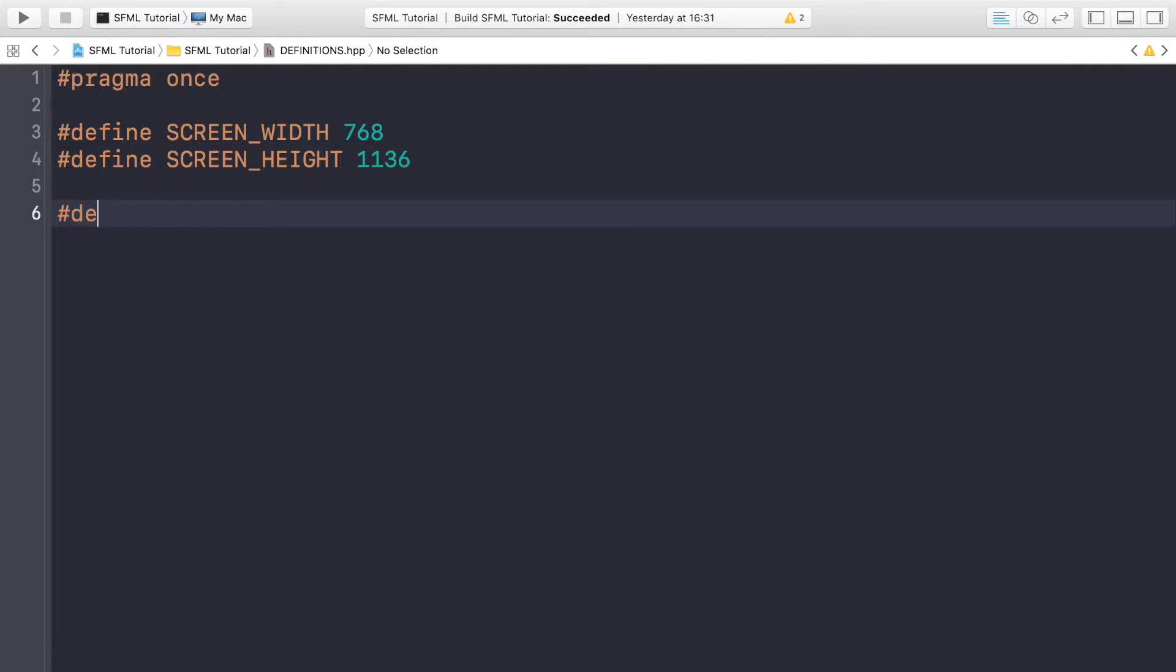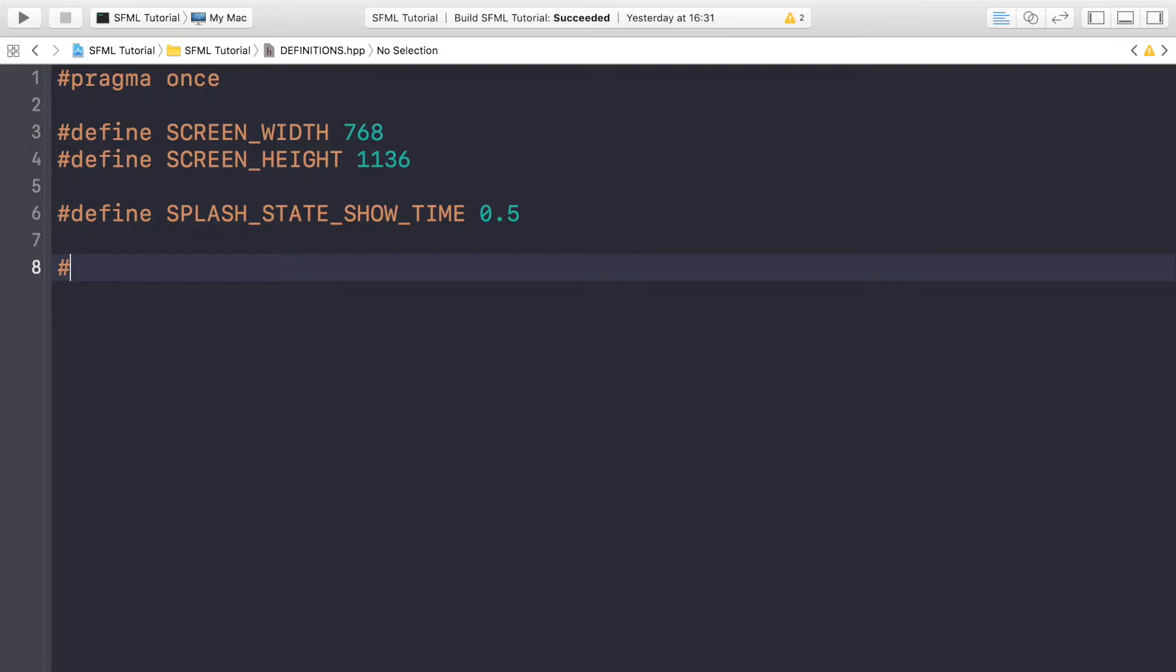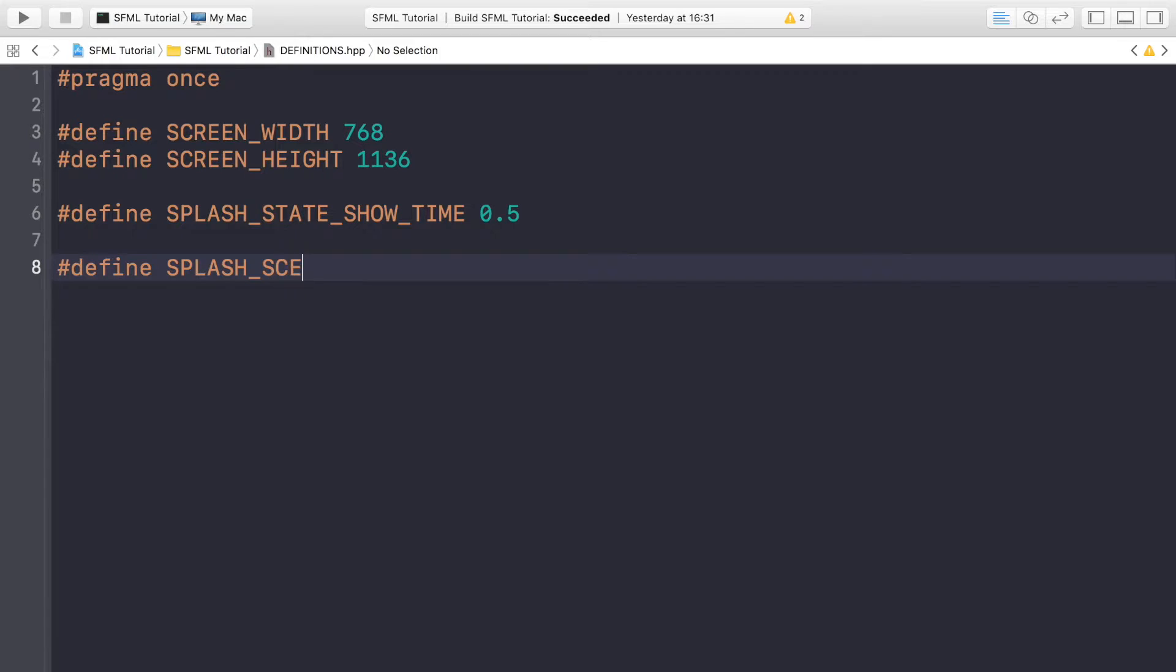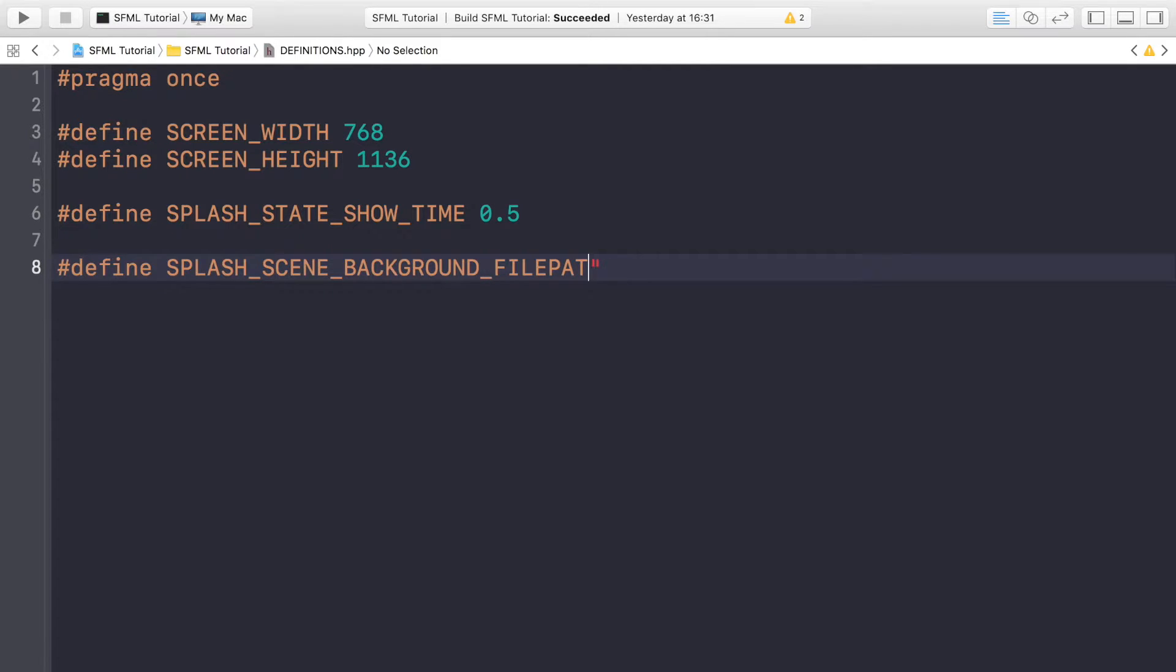Then we're going to do a hash define for the SPLASH_STATE_SHOW_TIME. So this is just going to be how long we want the splash state to show. Then we're going to do a hash define for splash scene or state, you can call it whatever you want. I've ended up calling it SPLASH_SCENE_BACKGROUND_FILEPATH.